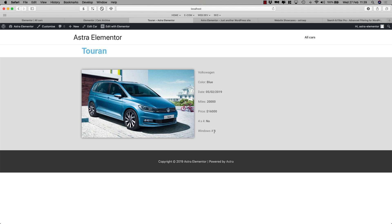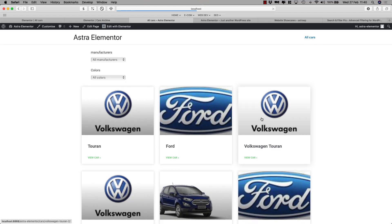I think this is the basics of the search filter pro plugin. And in just a few minutes I've explained how to use it, how to create the filters, and also to create the archive page.